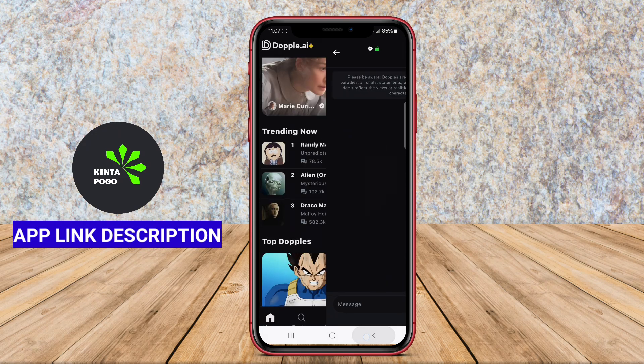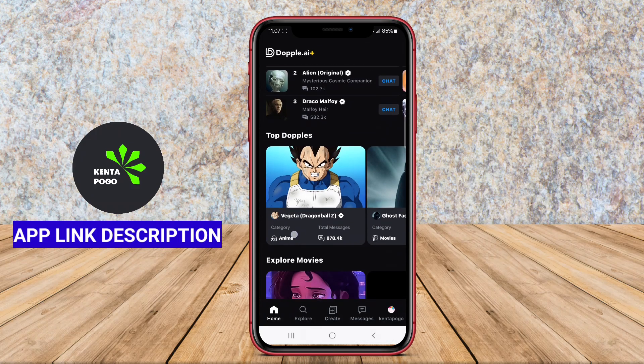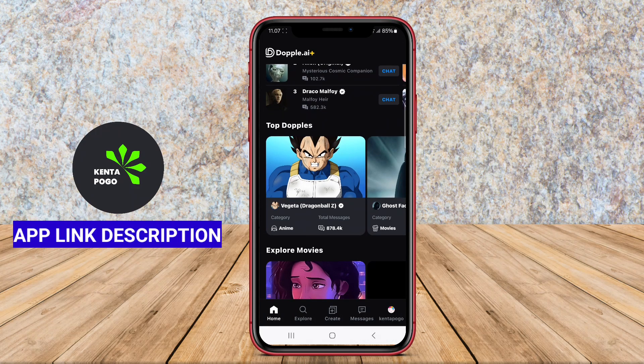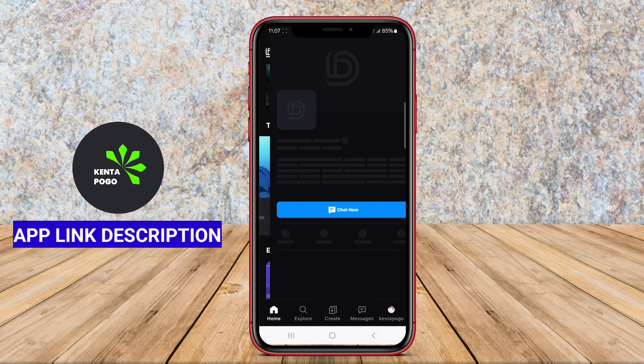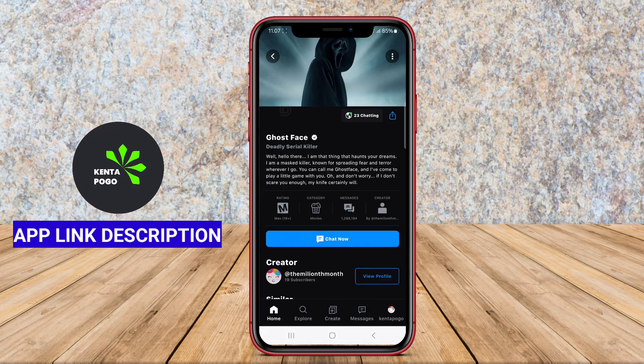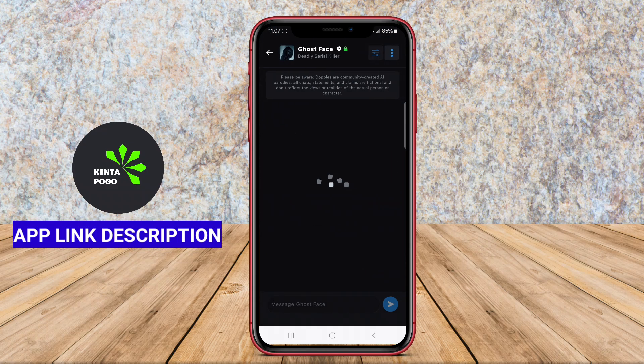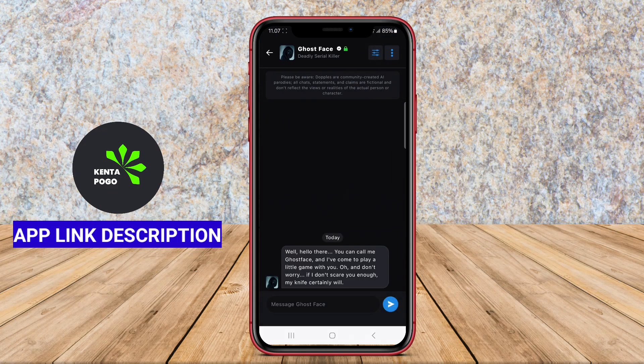In addition to avatar creation, Doppel.ai incorporates various features, including text-to-speech capabilities, voice modulation, and real-time dialogue suggestions.